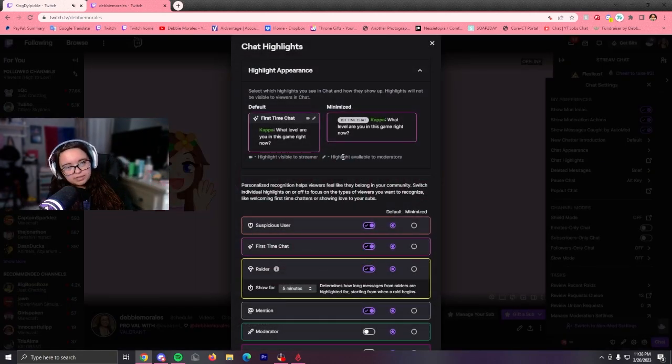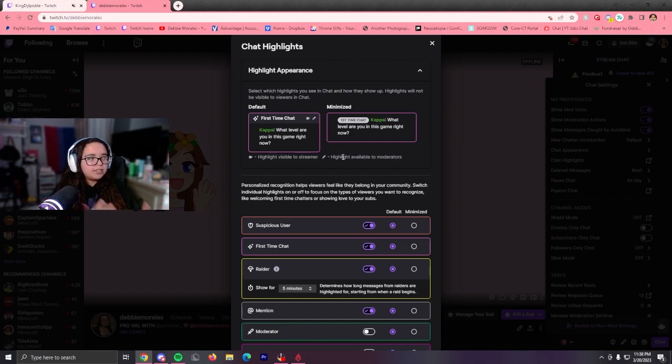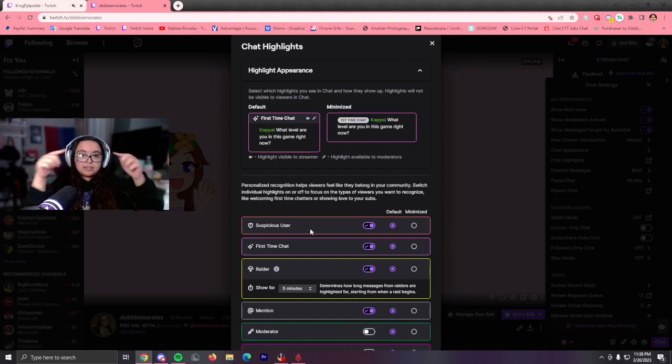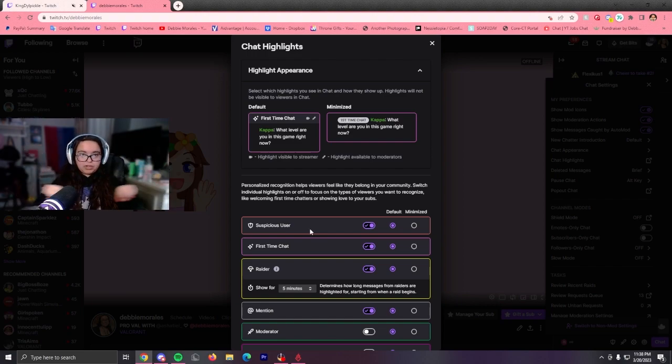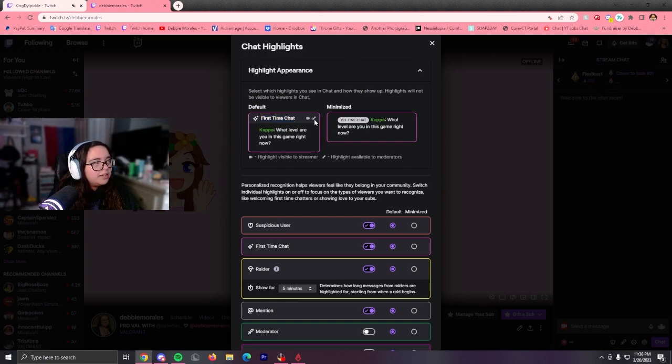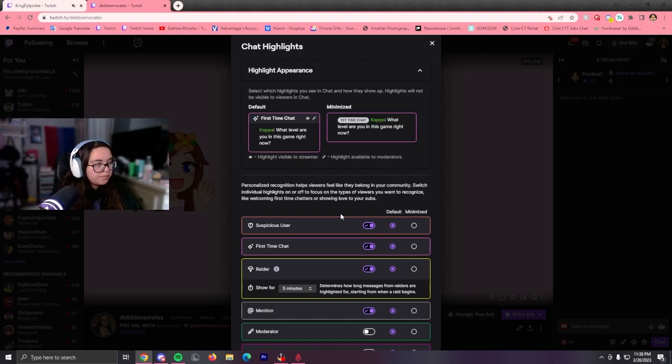So what this does is basically put a little message in chat for these certain things. If you have a suspicious user, it will put a box like over the username, and it can either look as a default, which is it put like this little banner thing on top and it has like your little icons, or it will put it like this, and it will put it like right next to the username. This is kind of like on top of the username.